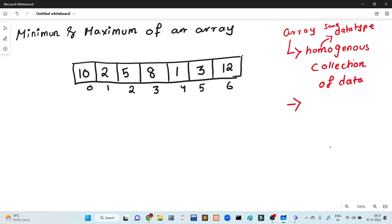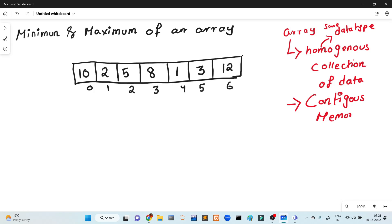This is Contiguous Memory Allocation. How I said contiguous memory allocation — what do you know? Contiguous memory allocation and continuous. This is the same here as I will highlight. I will show you: Contiguous and Continuous.